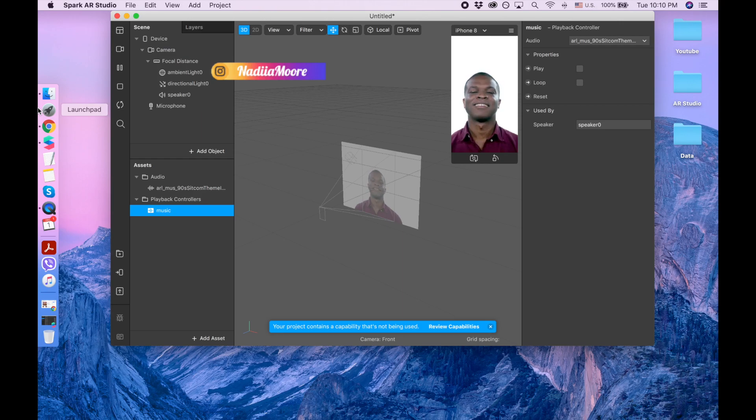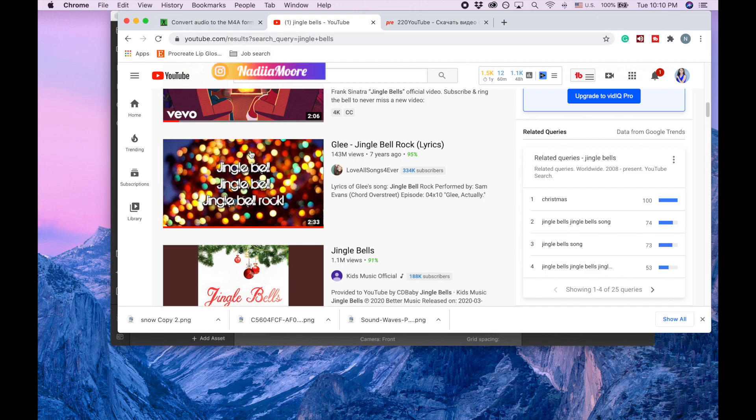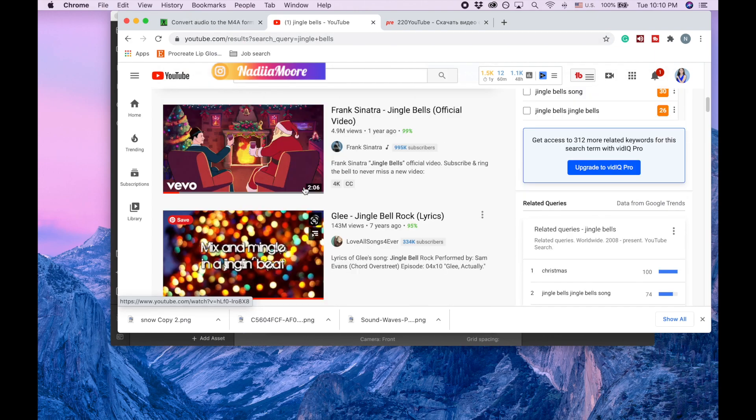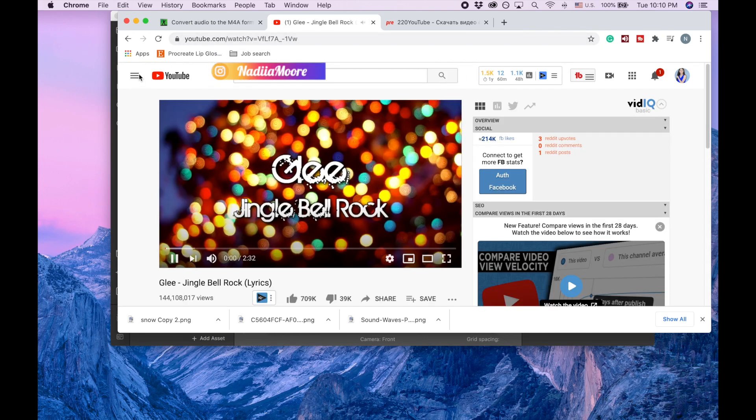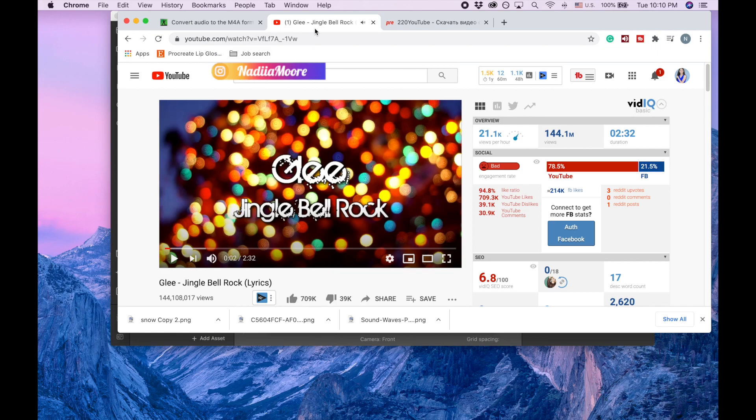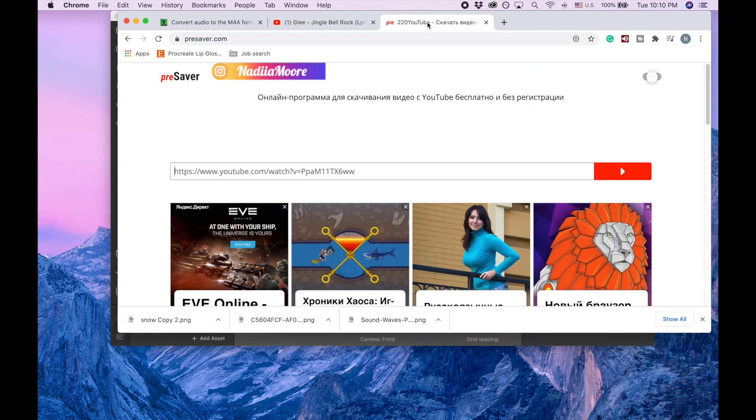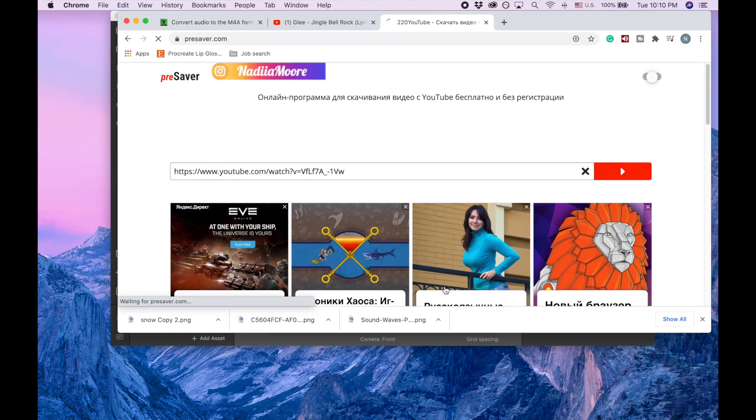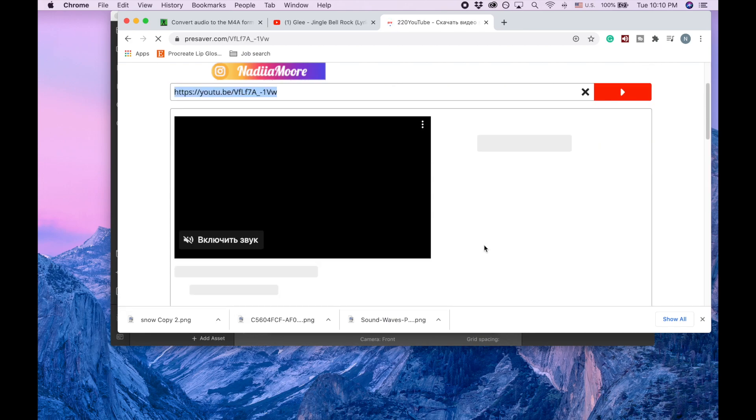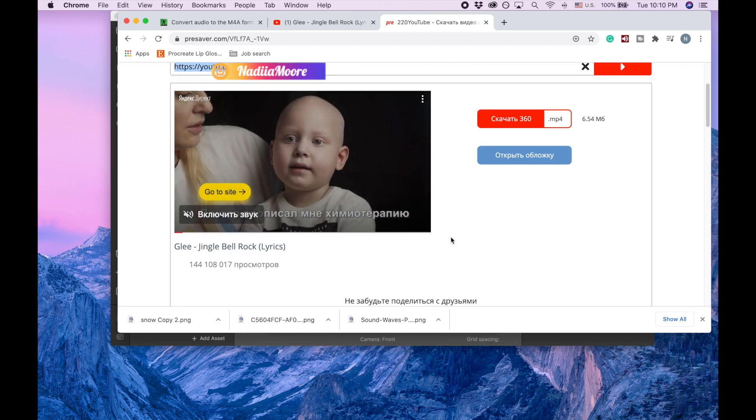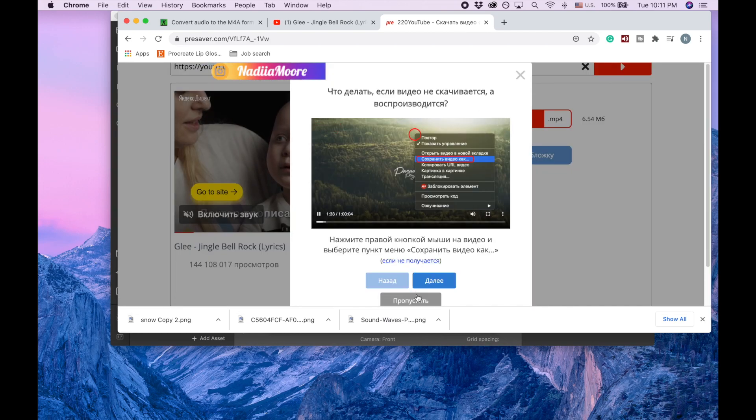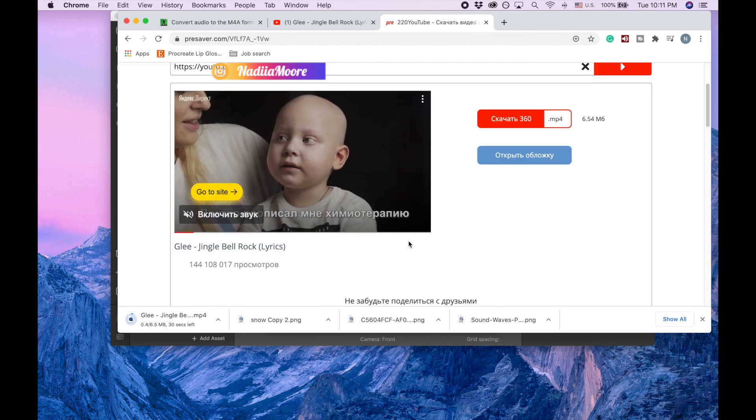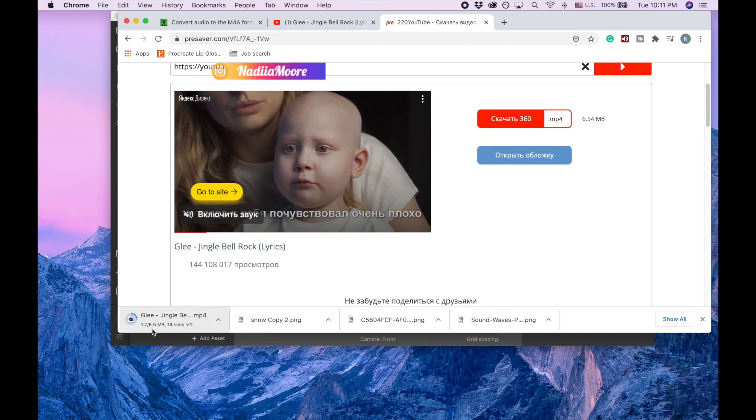So then first I usually go to YouTube. I find the audio that I want, for example this one, and then I copy this link. And there's lots of different programs to download from YouTube. I'm using this website PresAver.com and I'm just clicking save here. And then I'm clicking skip here, it's in Russian, and then I'm getting this download in mp4.